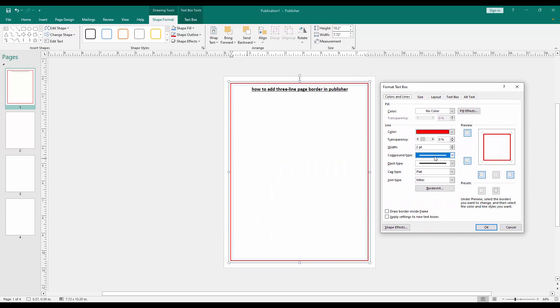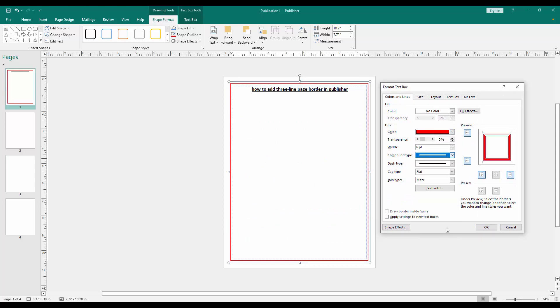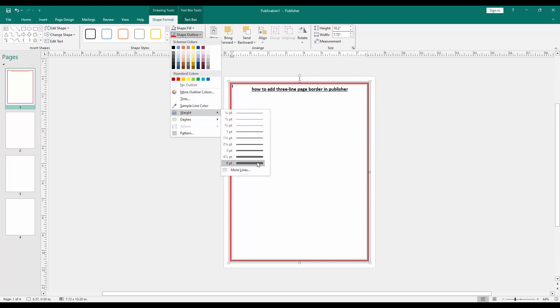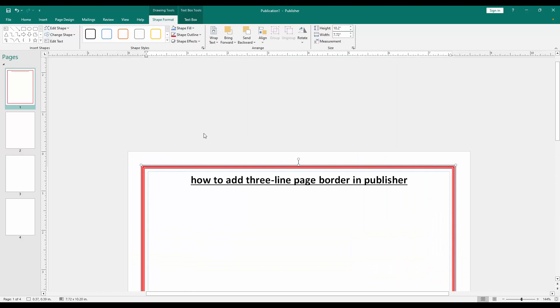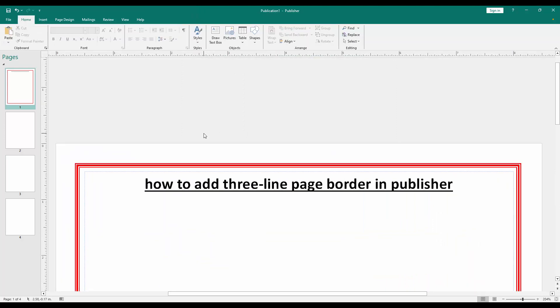Then we click the Compound Type and select the triple line, then click OK. Then again go back this option and increase the width. Then zoom out the document and we can see we added three line page border very easily.